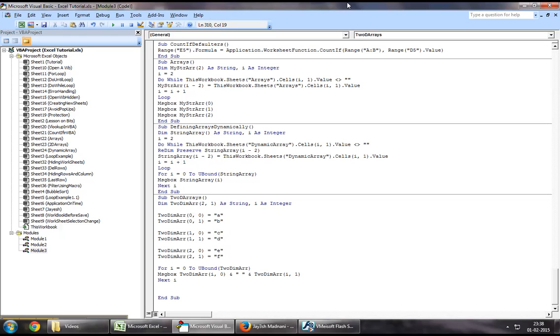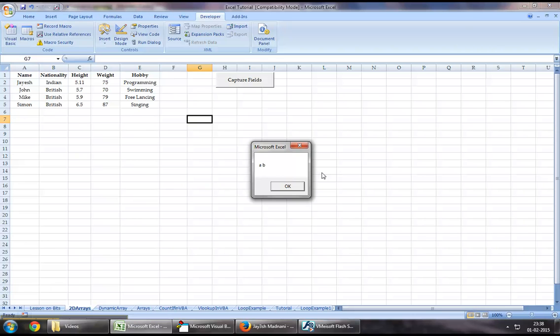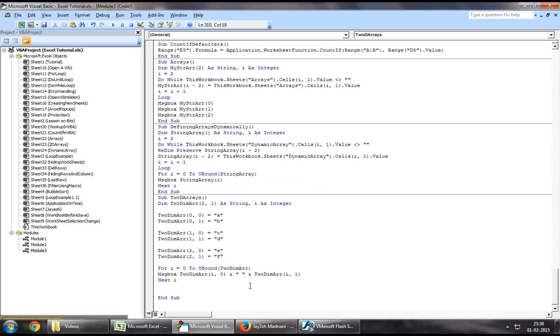So if we try running this sub right now, as we can see, we've got the first set, which is a and b, we've got the second set, which is c and d, and we've got the last set, which is e and f, and our loop ends.